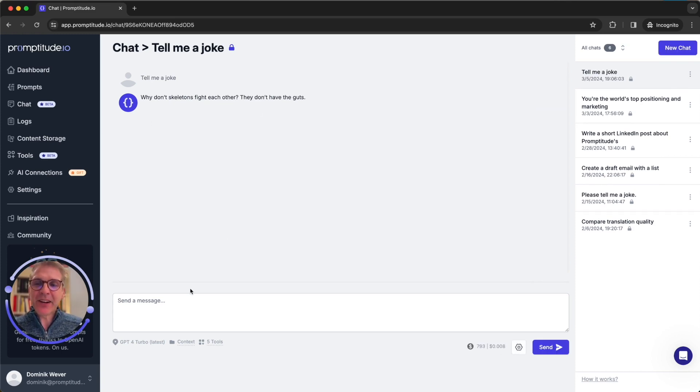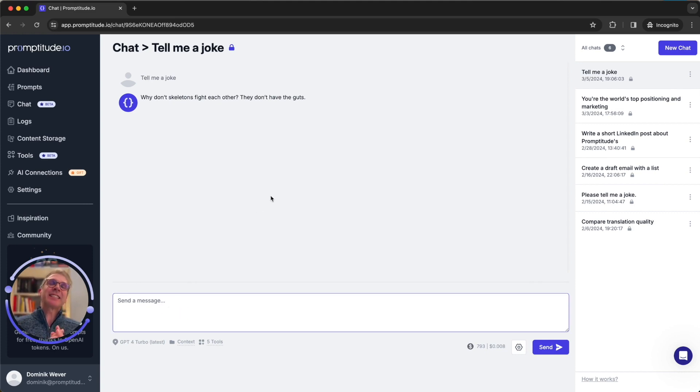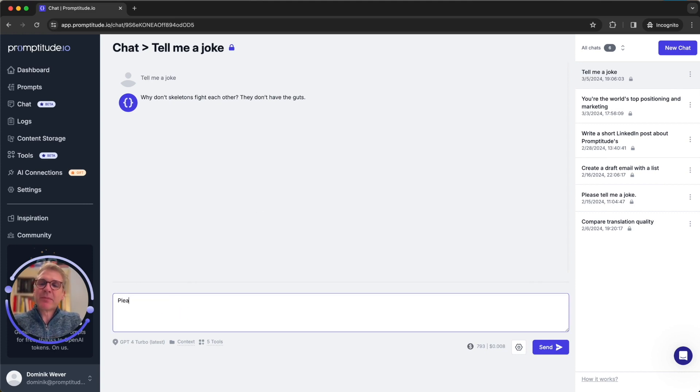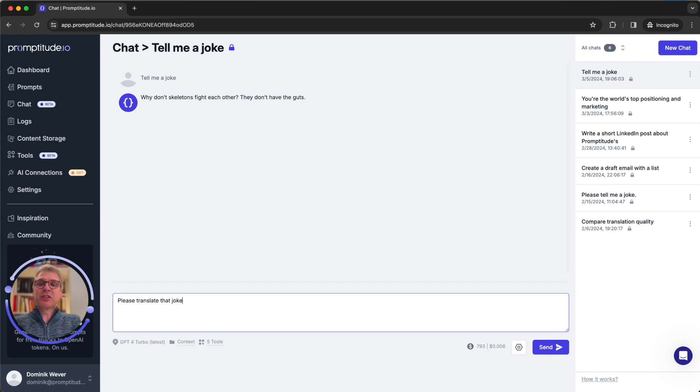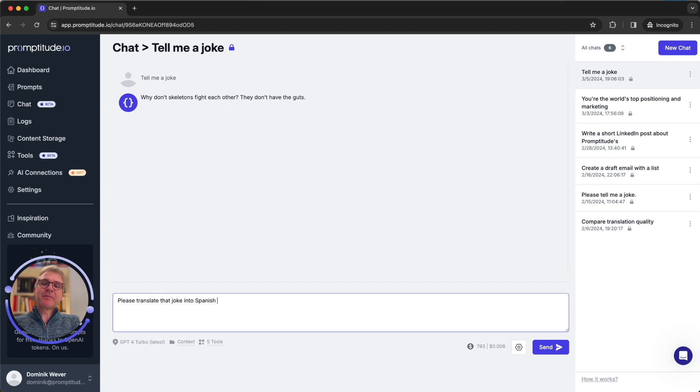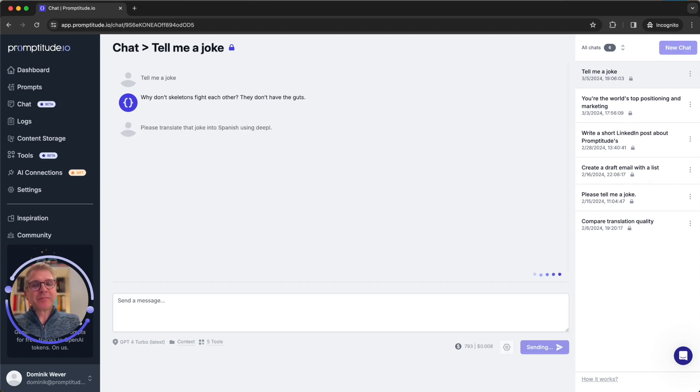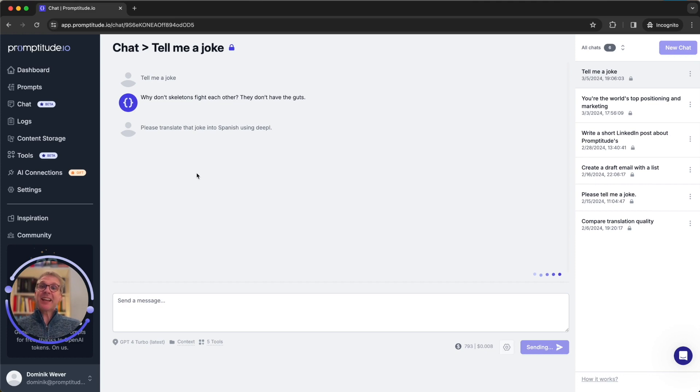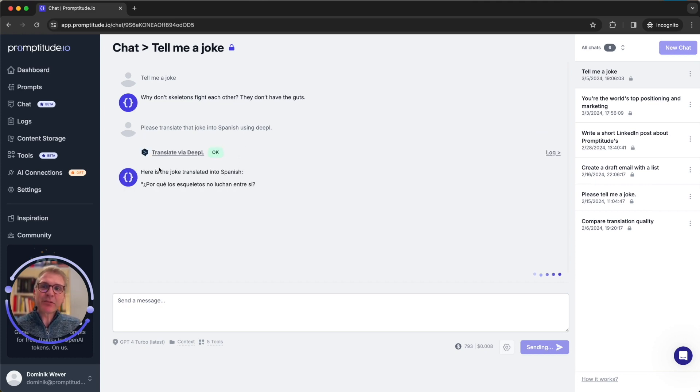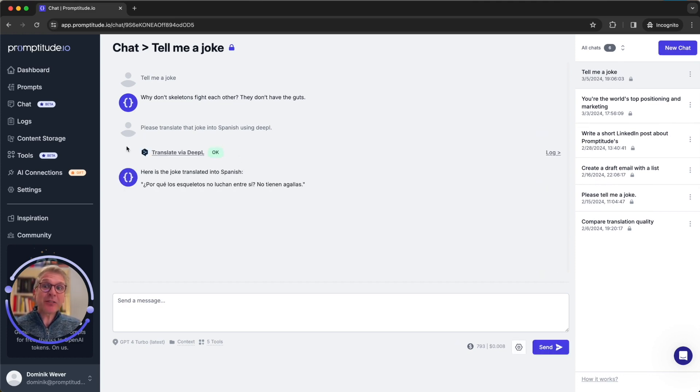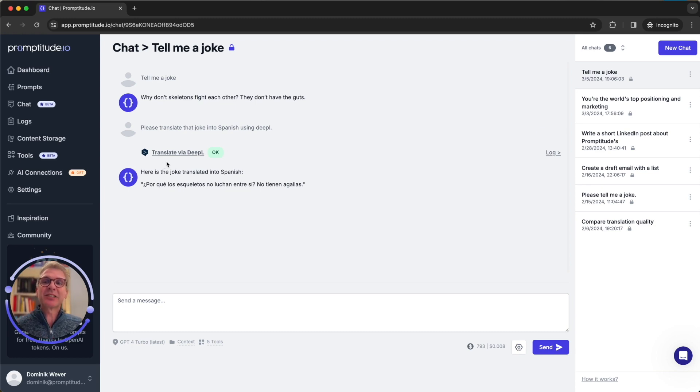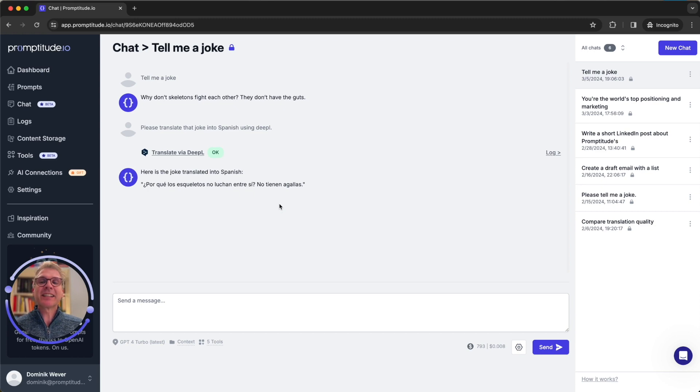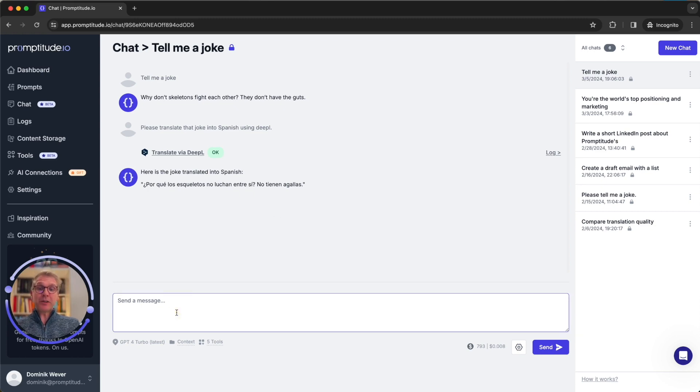So you send the message and then the AI model would respond with the usual answer and here's our joke. Now let's take this up a notch and try those tools. Let's say, please translate that joke into Spanish using DeepL. Let's see what happens. We've just sent another chat message, but this time you see that Promptitude is automatically using a tool.